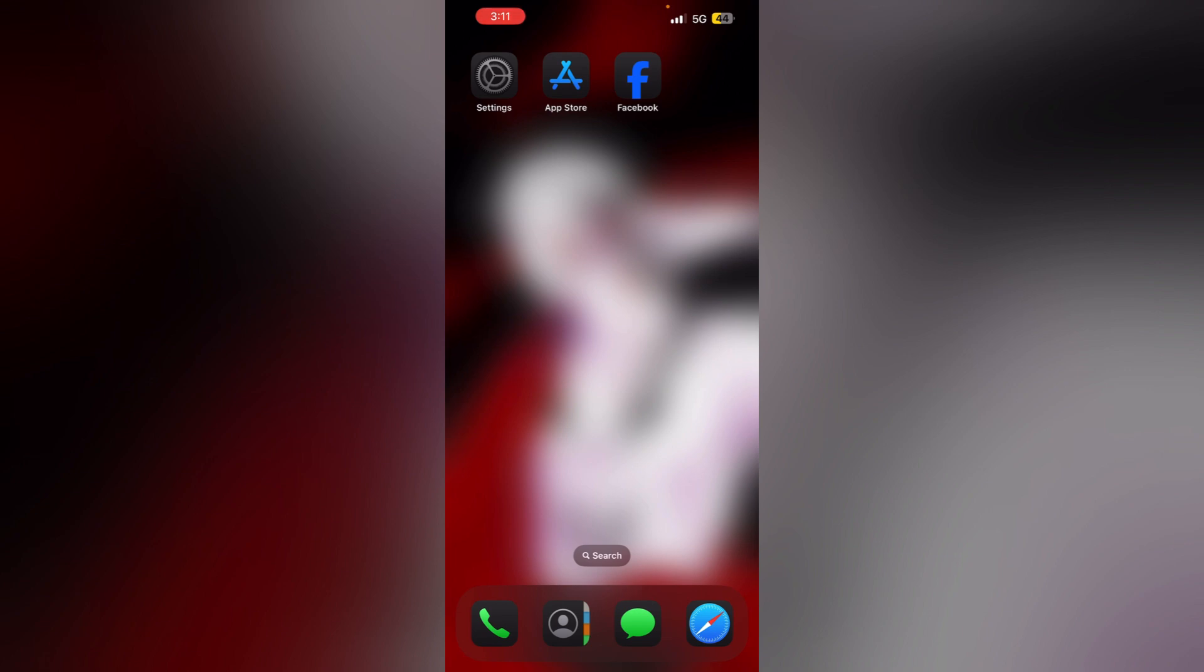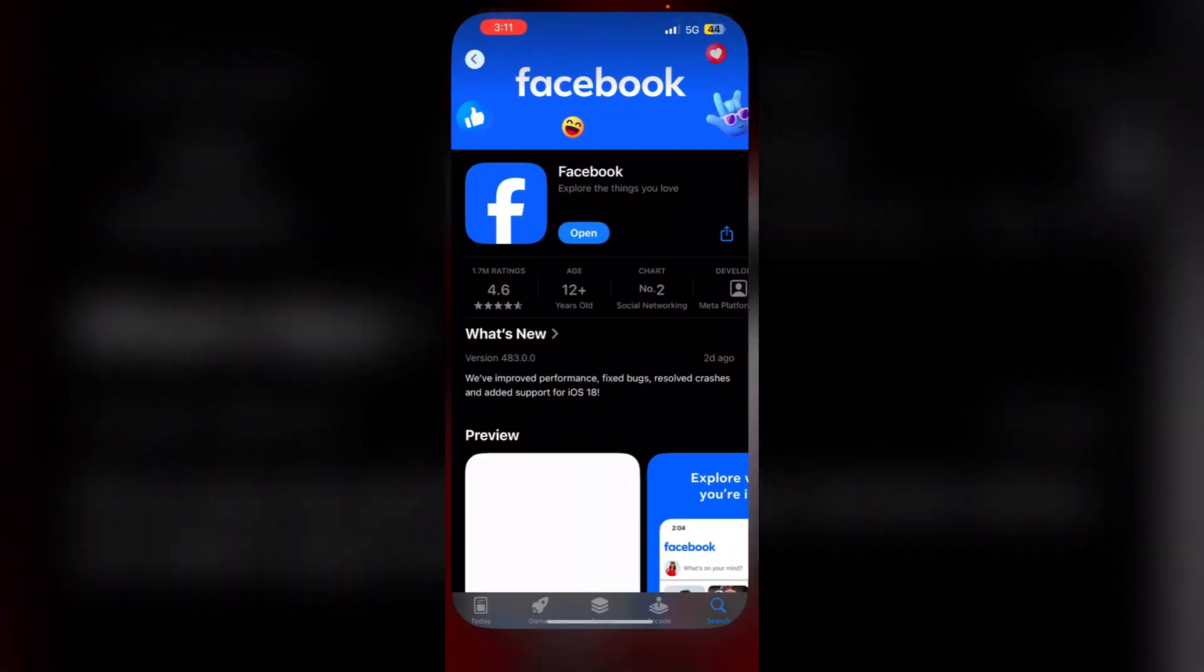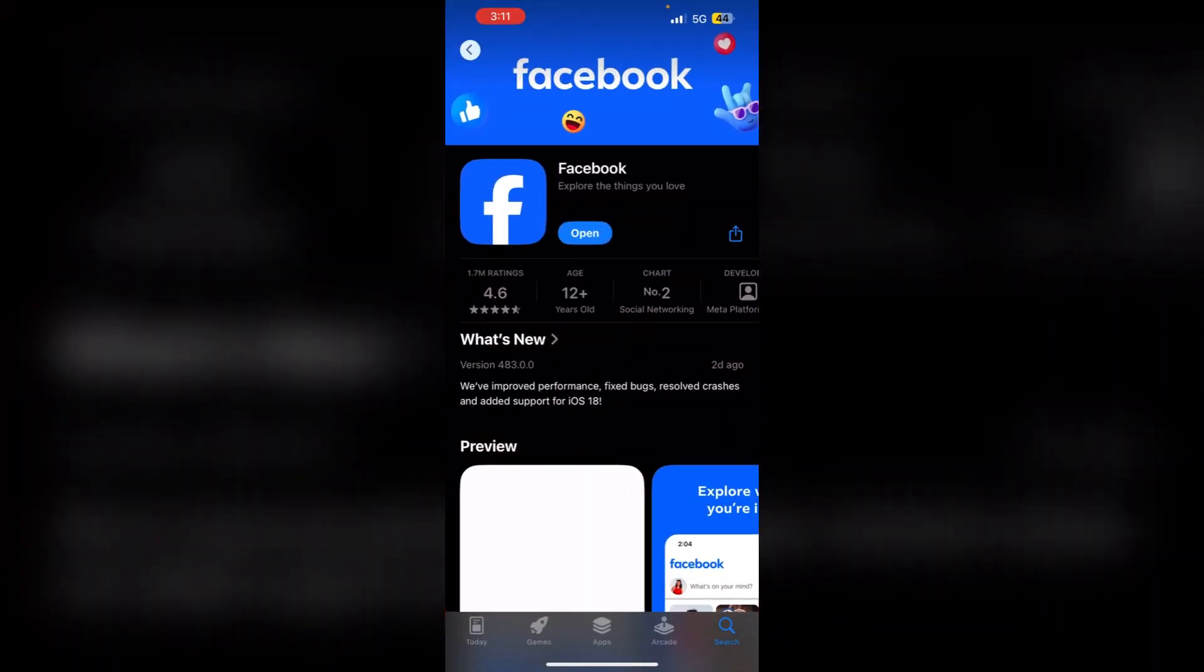Step 1: Check for update. Ensure that the app you are trying to login is updated to the latest version. Go to App Store and search for any updates. If an update is available, install it.